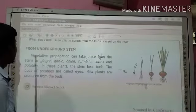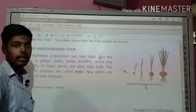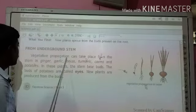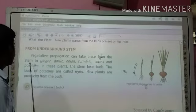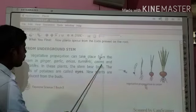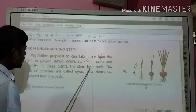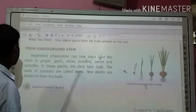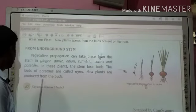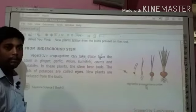From underground stem, vegetative propagation can take place from the stem in ginger, garlic, onion, turmeric, corms and potatoes. In these plants, the stem has buds. The buds of potatoes are called eyes. New plants are produced from these buds.